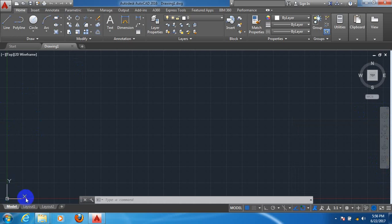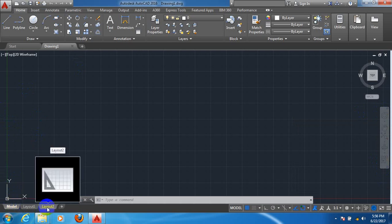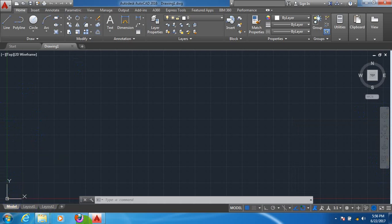You can see X and Y. This one is called UCI Icon. You can see here Model, Layout 1, Layout 2. These things are called Layout Tabs.